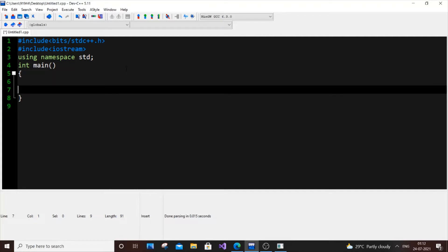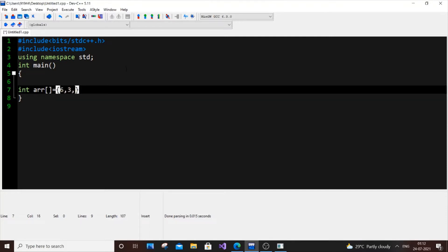So first let me declare an array, in arr. Let me have some random values in it: 6, 3, 9, 10, and 1.